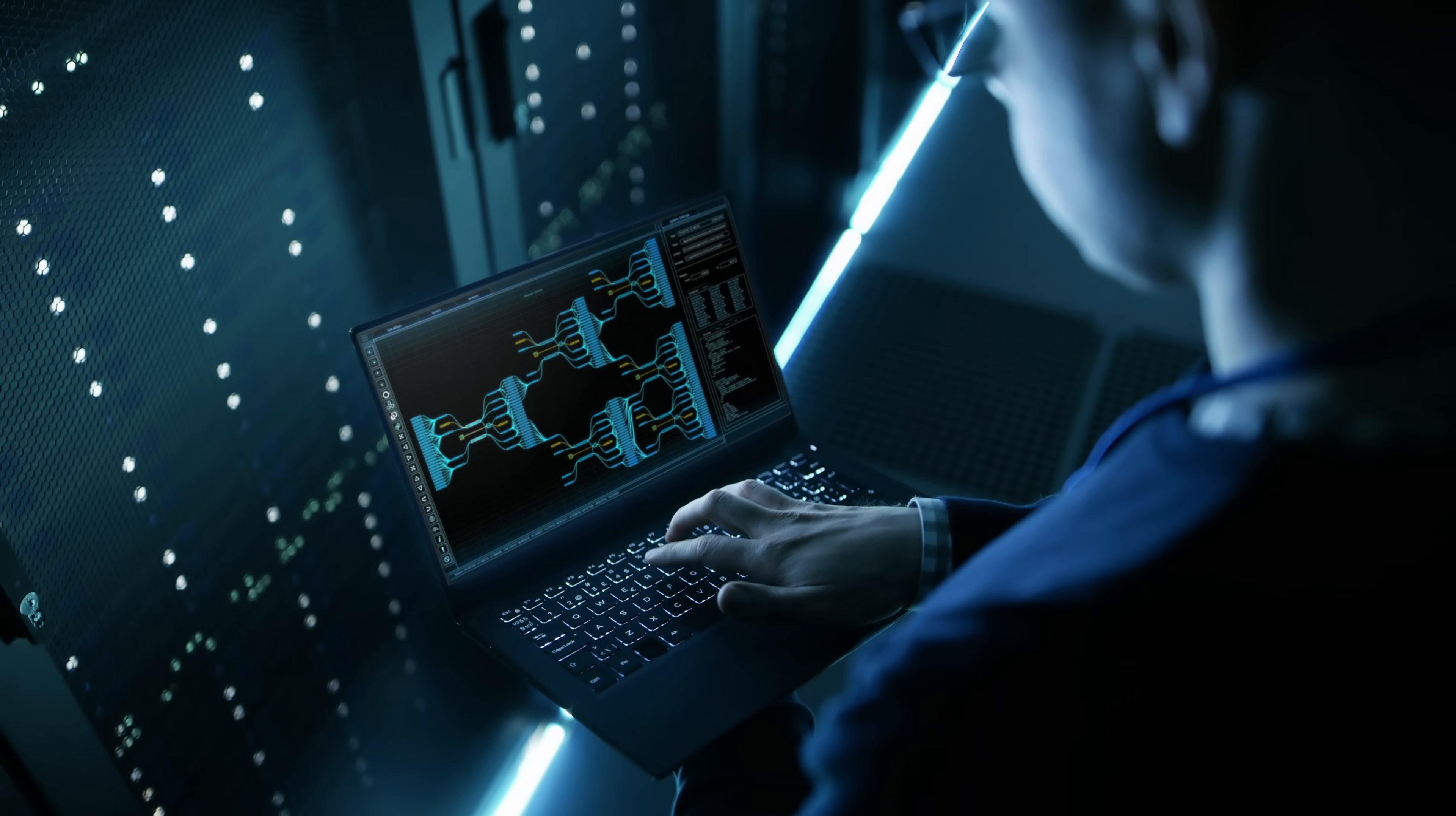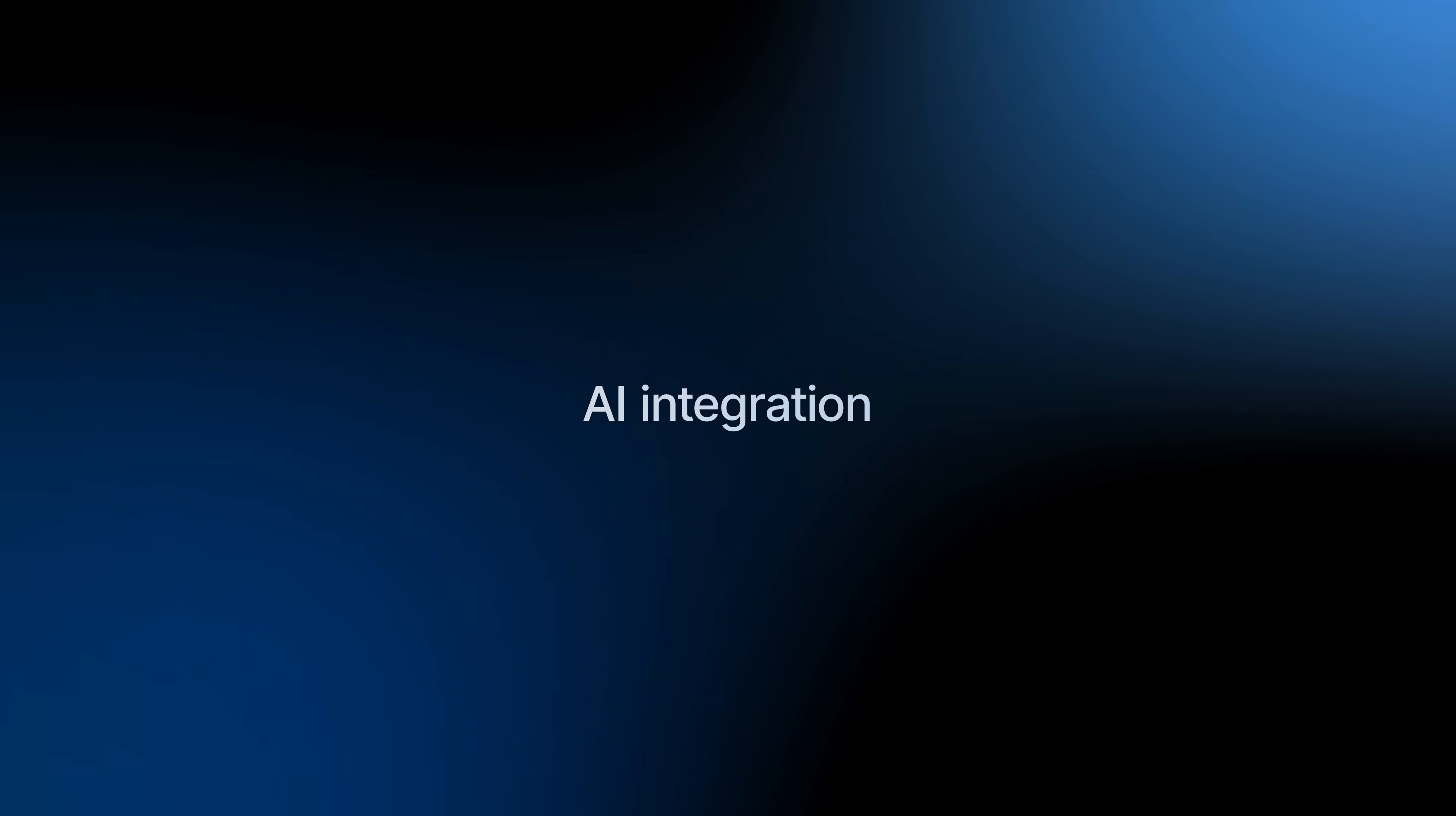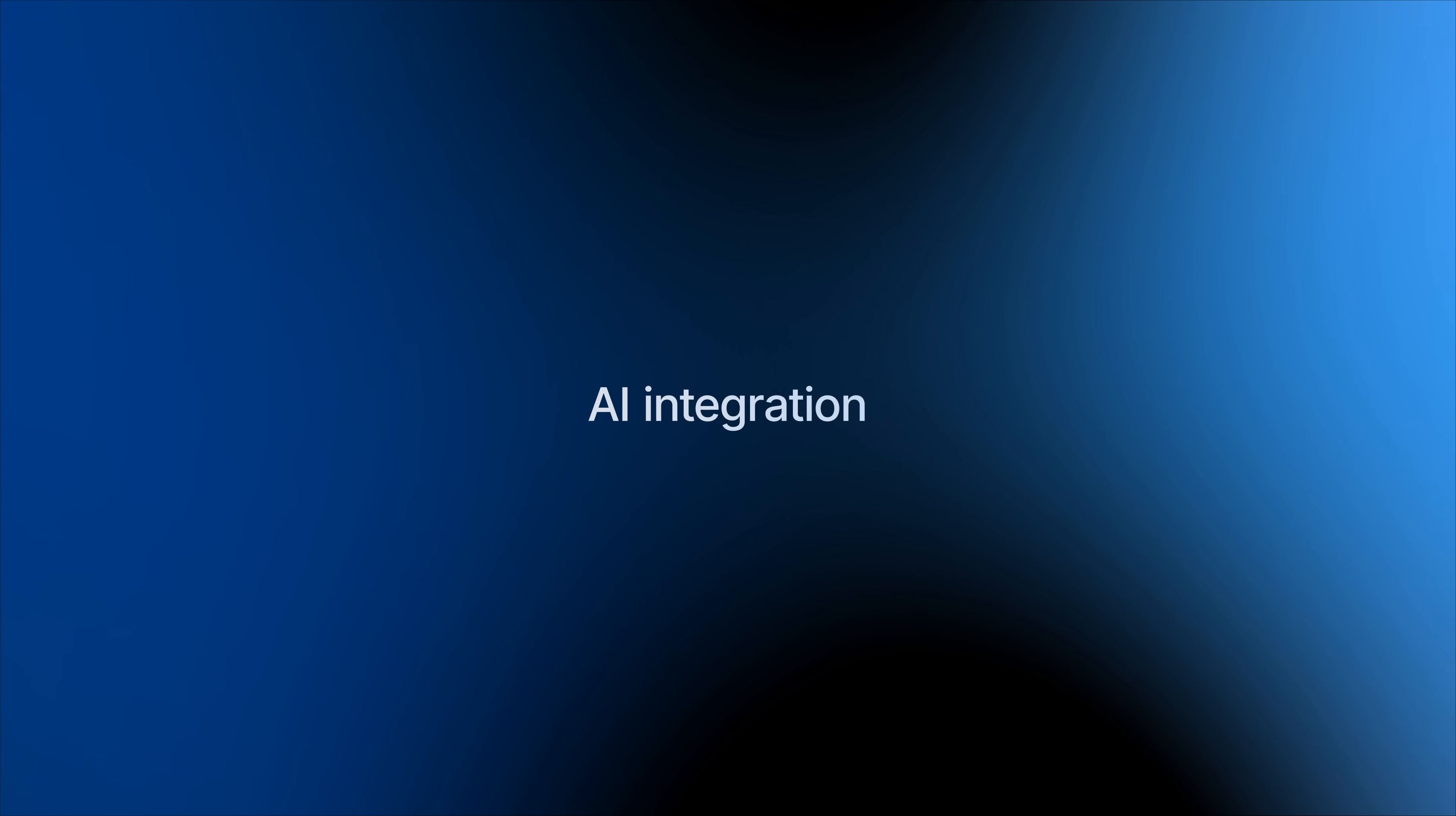As your business expands, it becomes harder to manage growing volumes of data. DSM 7.3 uses deep AI integration to help you stay in control.